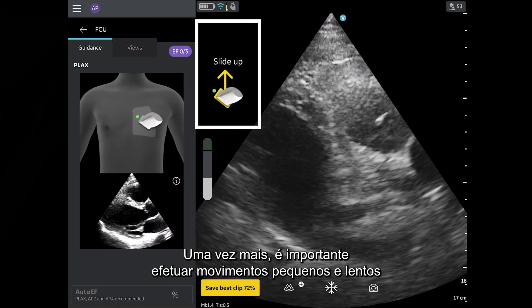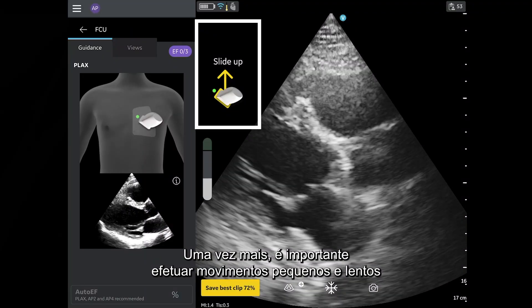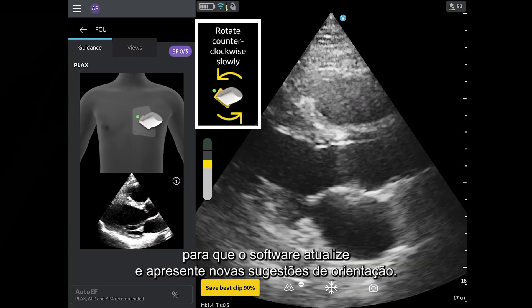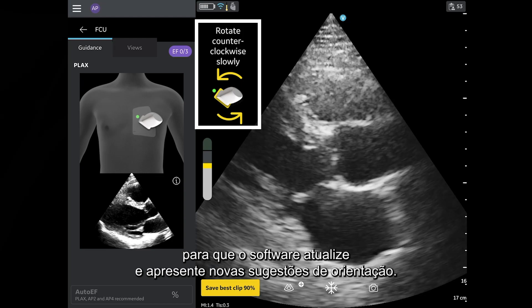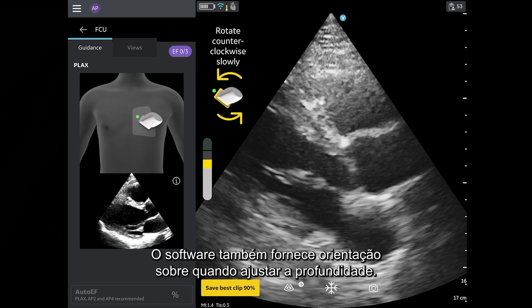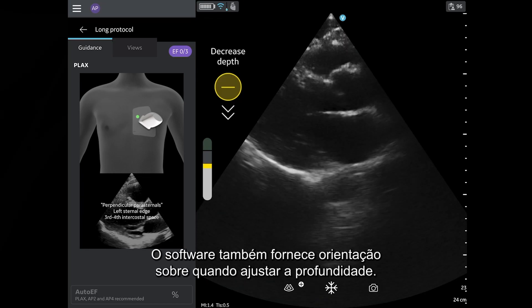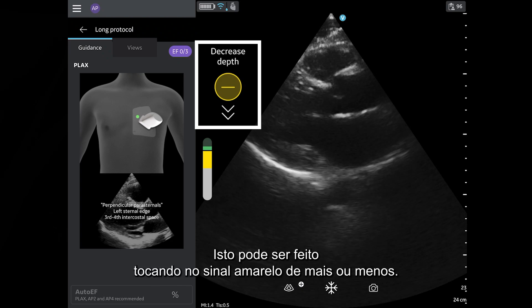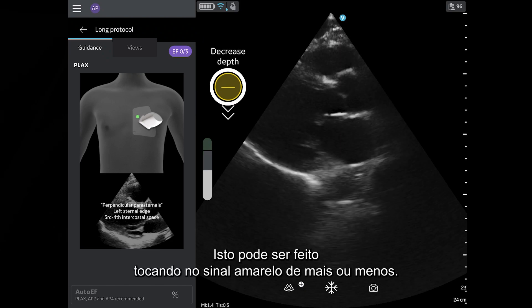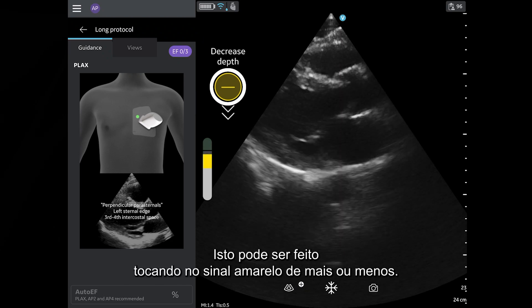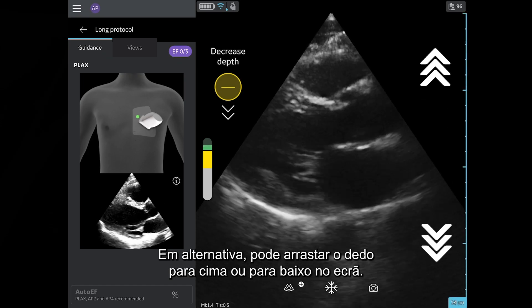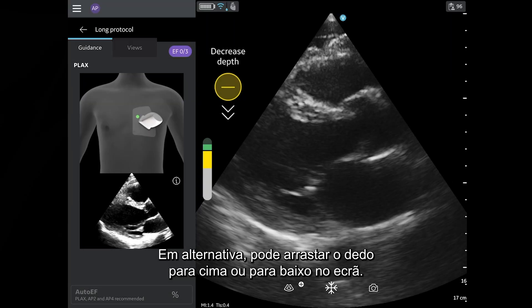Again, it is important to make small, slow movements so that the software can update and give you new guidance cues as needed. The software also provides guidance on when to adjust the depth. This can be done by tapping the yellow plus or minus sign. Alternatively, you can drag your finger up or down the screen.